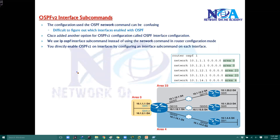The next thing we'll try to understand is the OSPF configuration with interface subcommands or OSPF advertisements by using an alternate method.